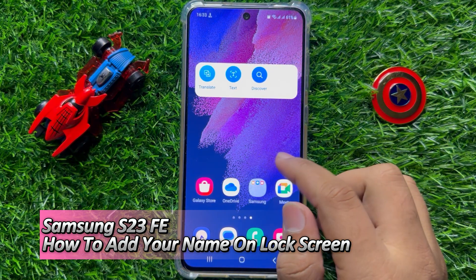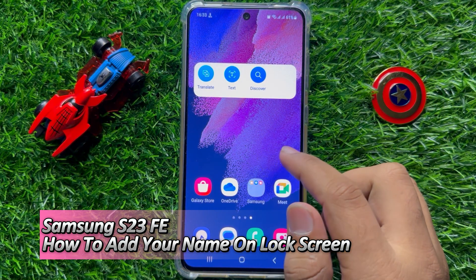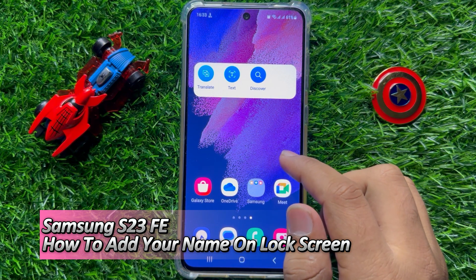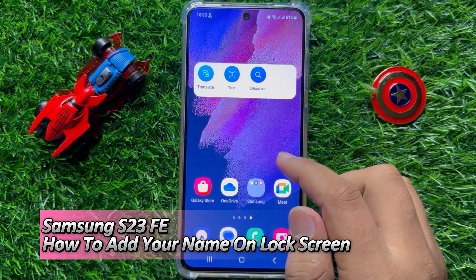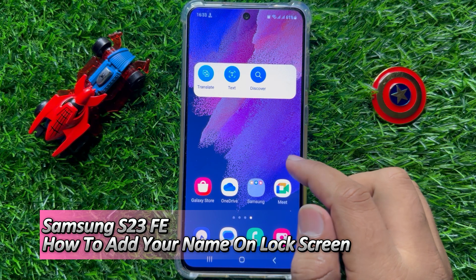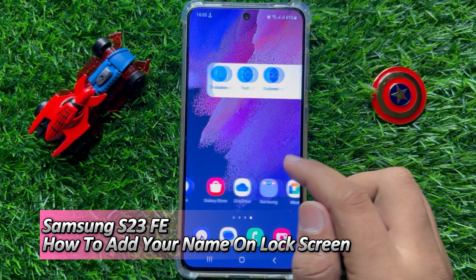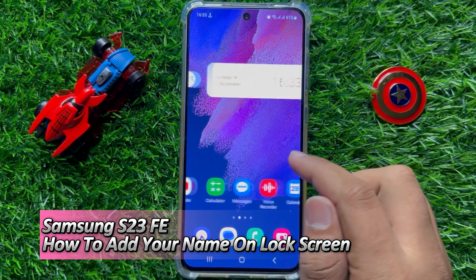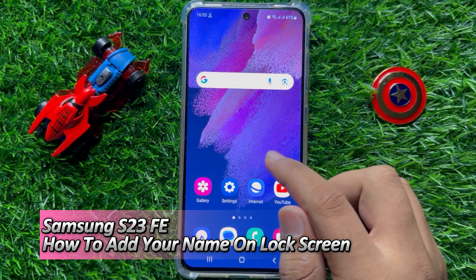Hello everyone. In this video I will show you how to add your name on the lock screen in Samsung Galaxy S23 FE.